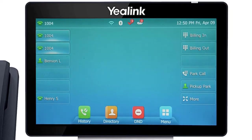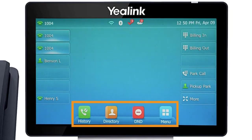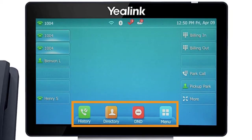The buttons at the bottom of your screen are your soft keys. These buttons will change depending on the current activity of the phone. When idle, you have direct access to functions like call history or toggling do not disturb.